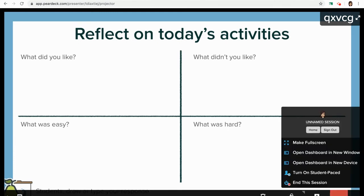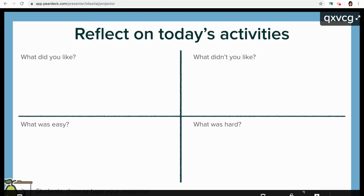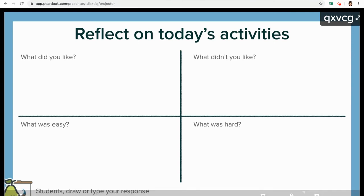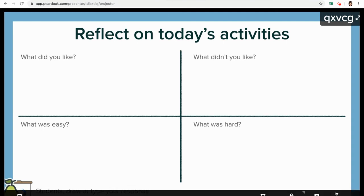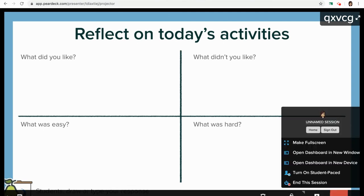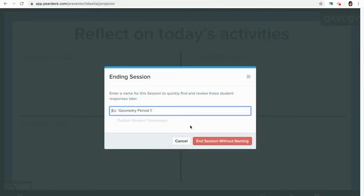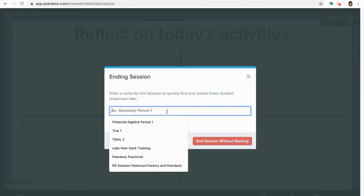If I needed to, I could turn on student-paced mode if I had some students that weren't in my session, and then they can join the link and finish those three slides up later. Or I can end the session — it just ends like any other Pear Deck session.